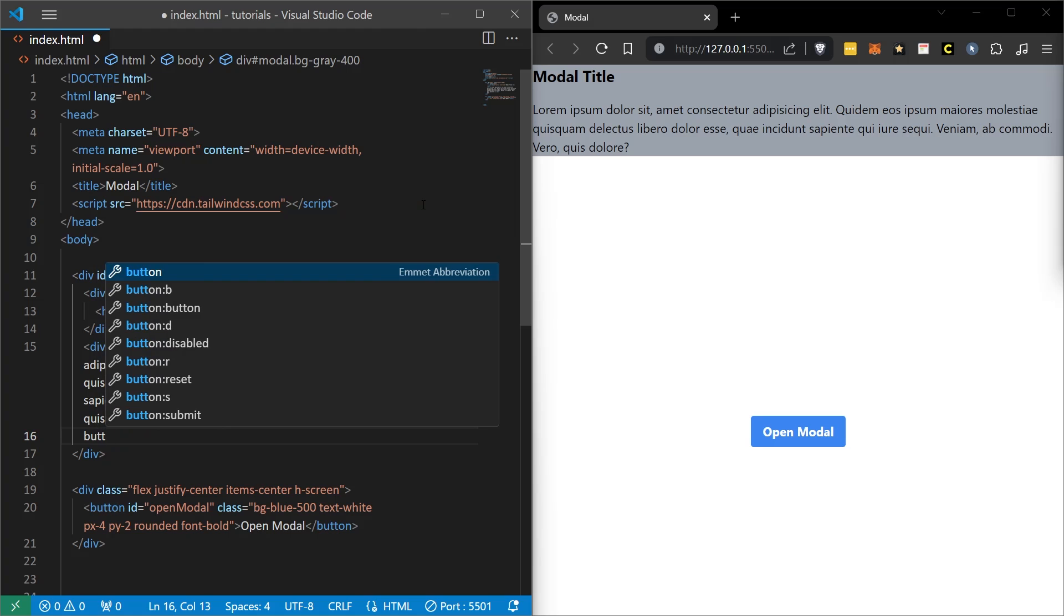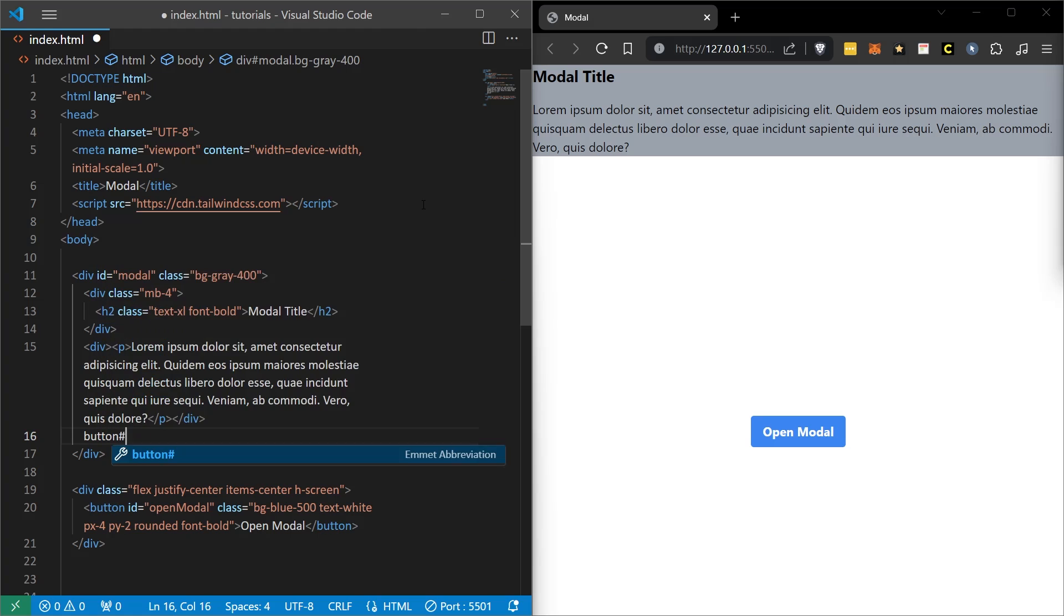After all, since this is a popup, we need to set it to close when this button is clicked. I am going to create a button with the logic we just did and I am going to call the ID of this button close modal. We can write close here.